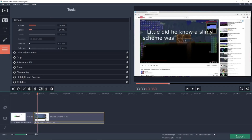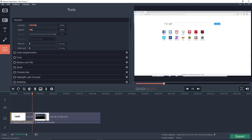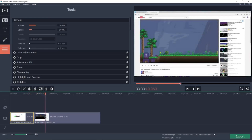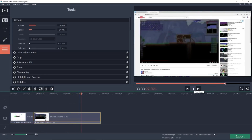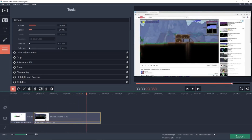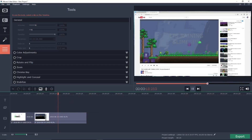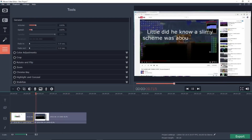Right about there — let's delete that. Now it shows the slimes and the slime is falling from the sky clip. Now we just need to cut out this part, and as you can see we have it's raining slimes, and it's a very clean cut.